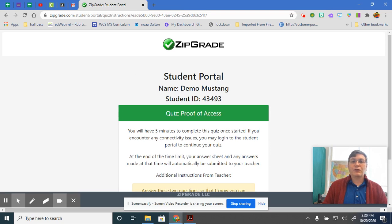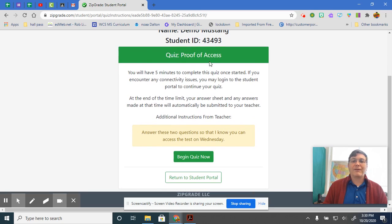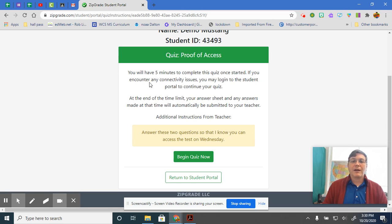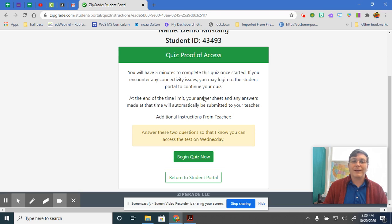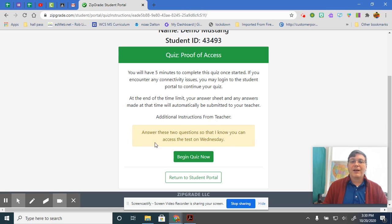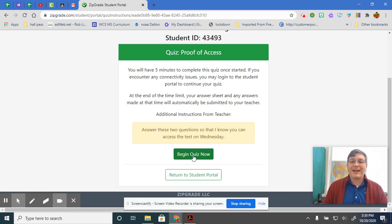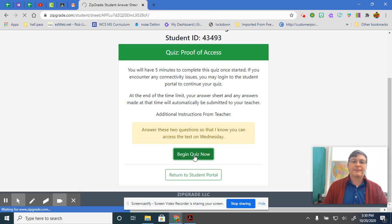It tells you that this is the student portal. It gives your name, student ID, and it says quiz proof of access. And it tells you you will have five minutes to complete this quiz once started. If you encounter any connectivity issues, log in to the student portal to continue your quiz. At the end of the time limit, your answer sheet and any answers made at that time will automatically be submitted to your teacher. Additional instructions from the teacher: answer these two questions so that I know you can access the test on Wednesday. Begin quiz now. You click there.